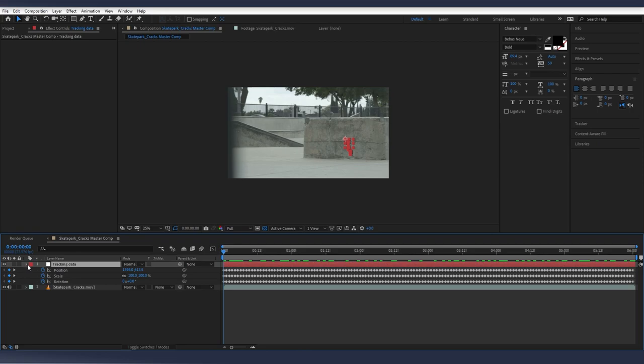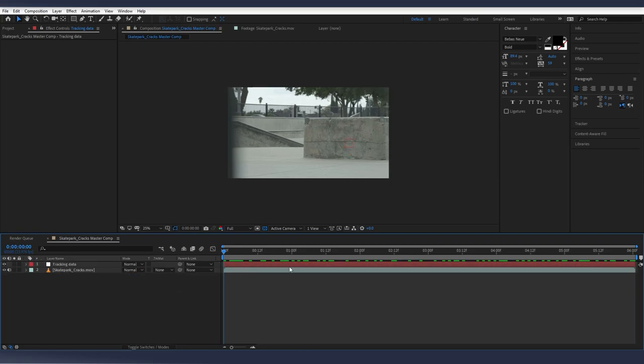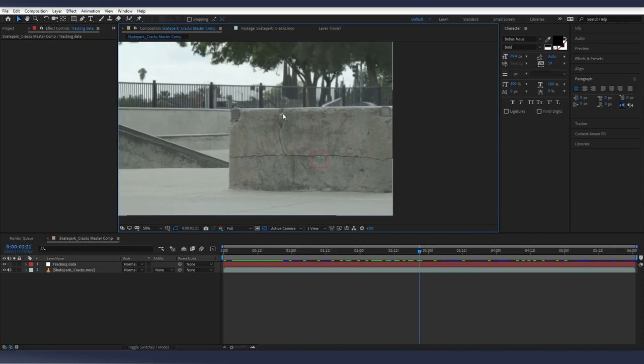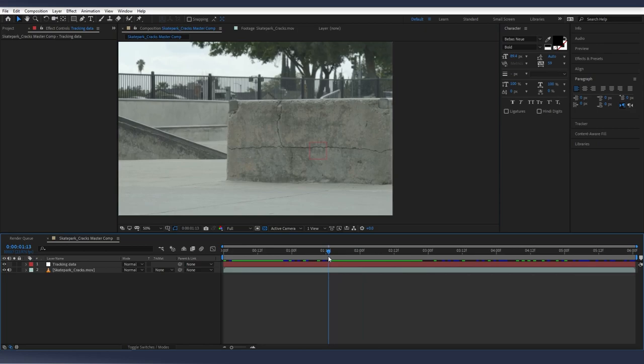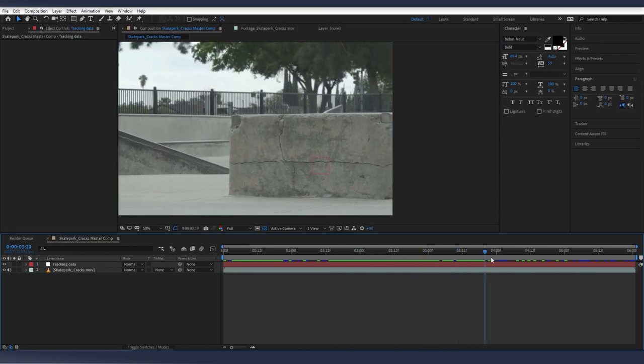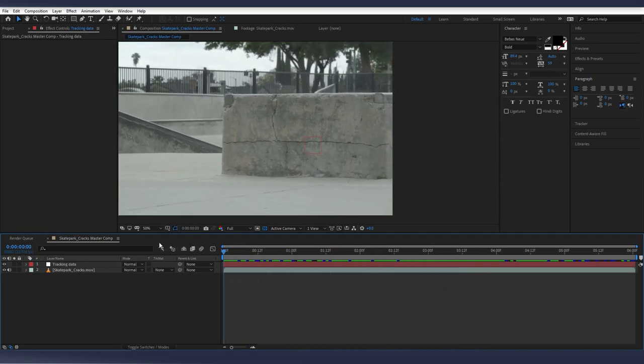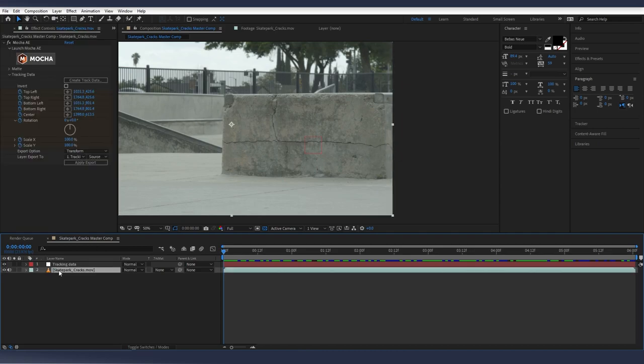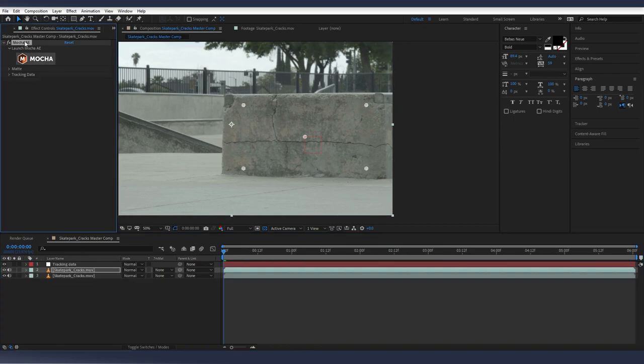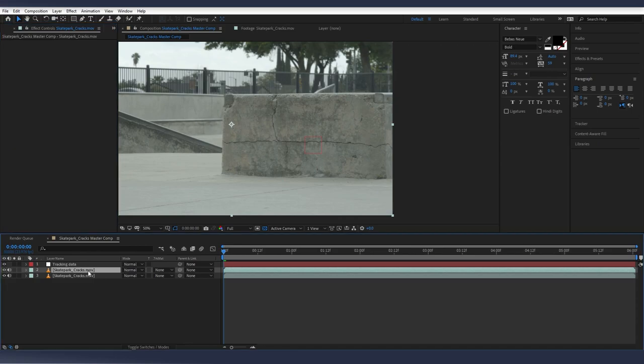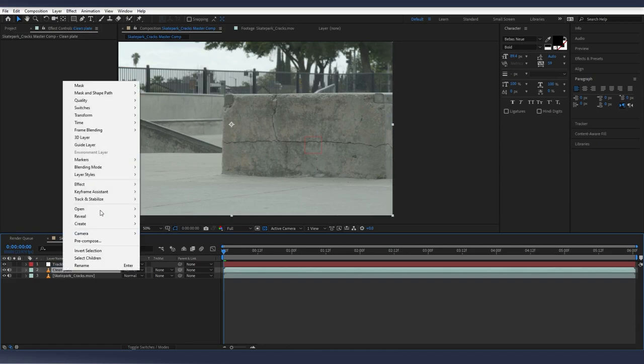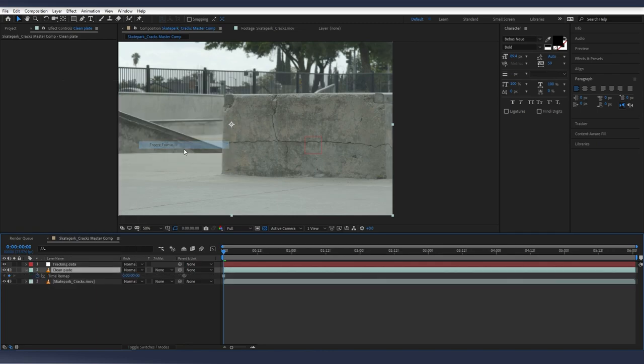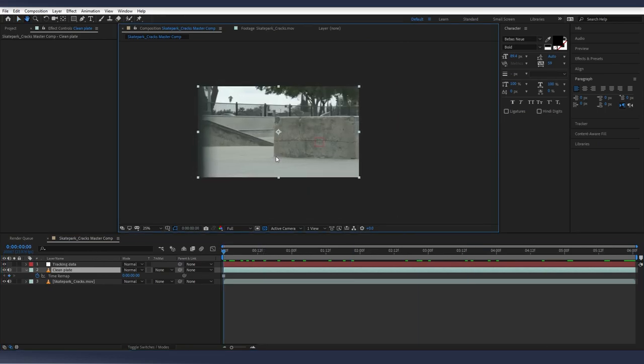So we're halfway there. Next thing we're going to do is scrub through. And you want to find, in this situation, we're trying to get rid of these cracks, so you want to find a still that has all of them showing. So you can kind of see on the right side here, we lose that crack back and forth. So at the very beginning, it looks like it shows the most of it. So this will have everything that we want to change. So select your footage. Control-D to duplicate it. And you can get rid of the mocha from that layer. And hit Enter and rename it to Clean Plate. So what we're going to do is right-click, Time, and Freeze Frame. So now this whole layer is frozen and our footage is behind it.